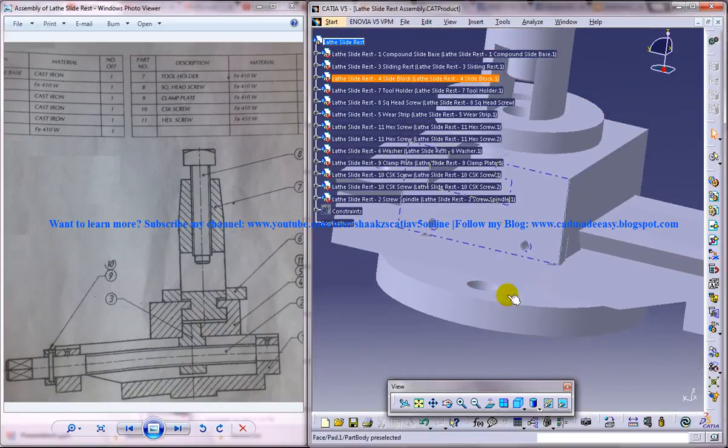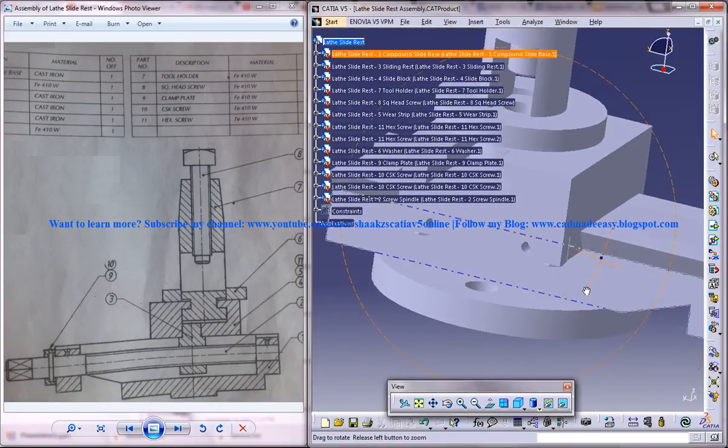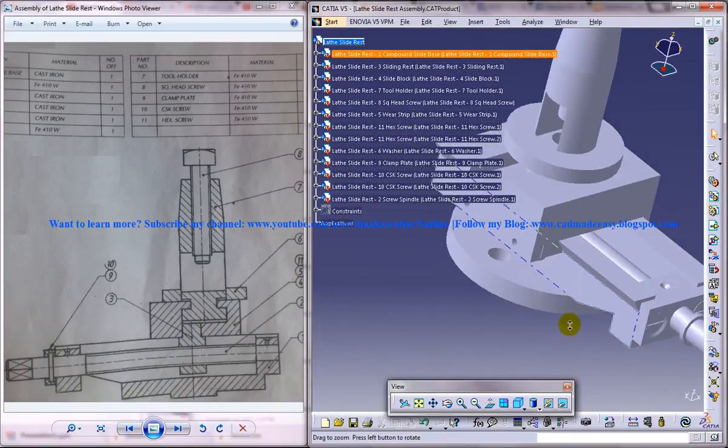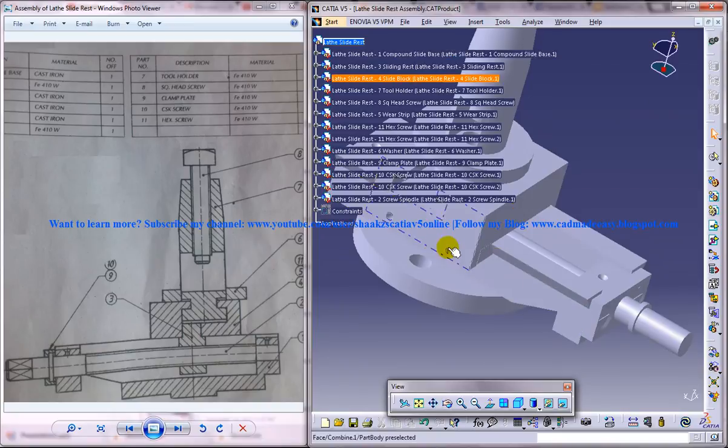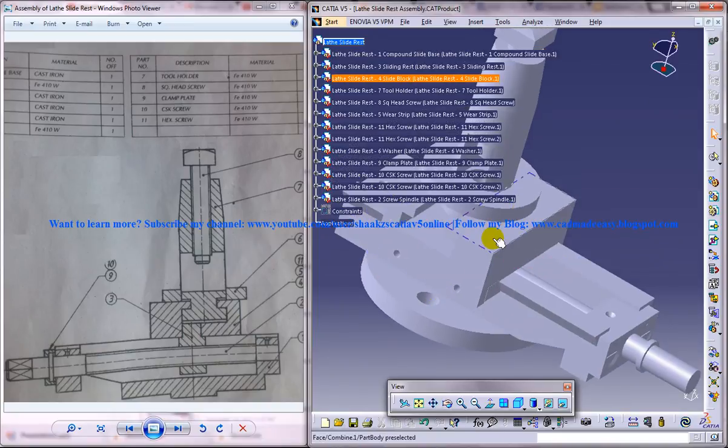And I hope by watching this tutorial you're going to assemble the parts all together and form the lathe slide rest assembly. And if you have any doubts on this assembly procedure, please comment below on the video. And I'll be getting in touch with you.